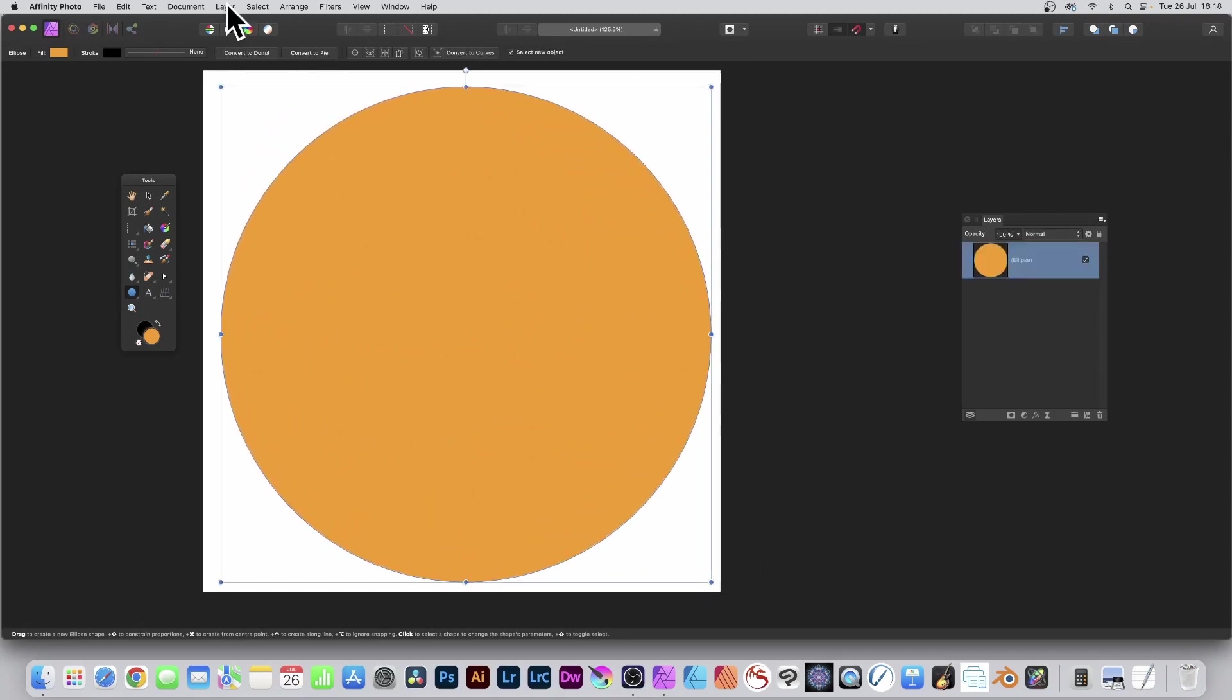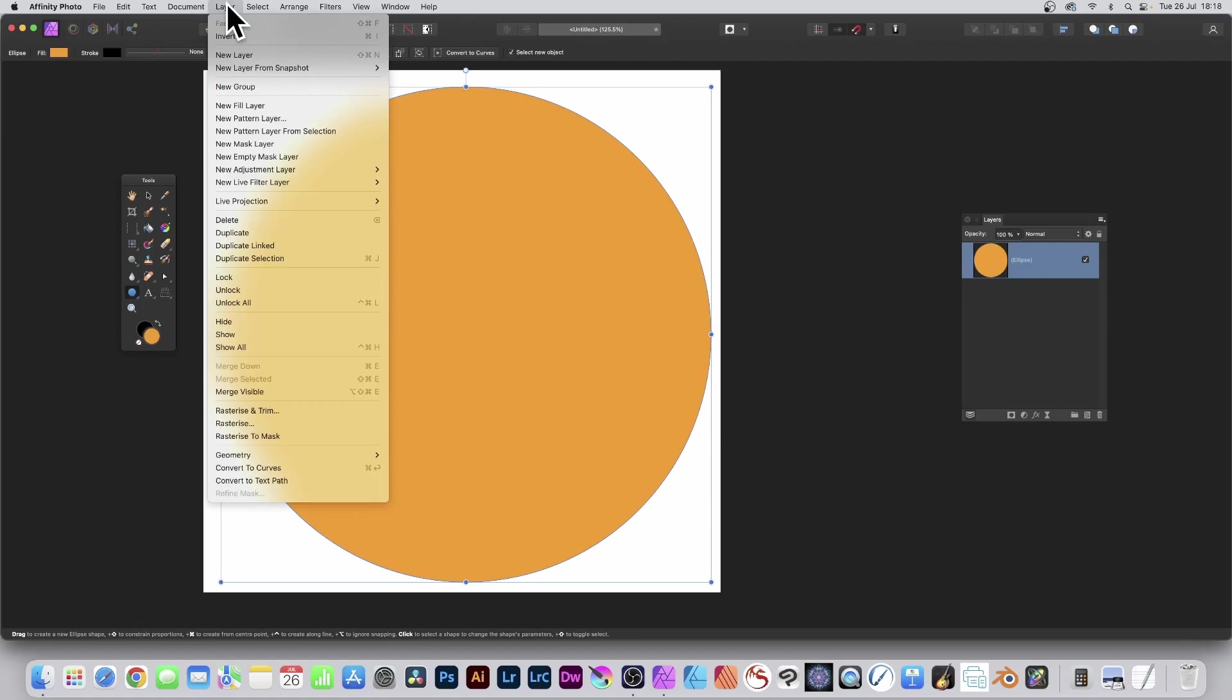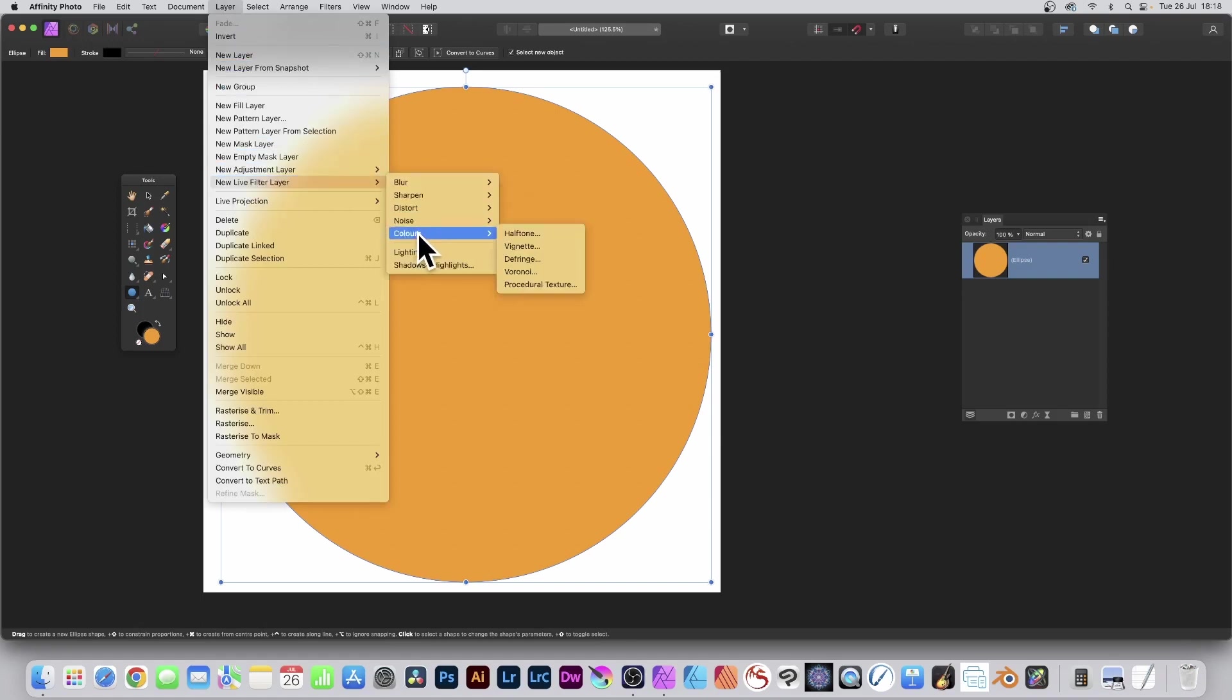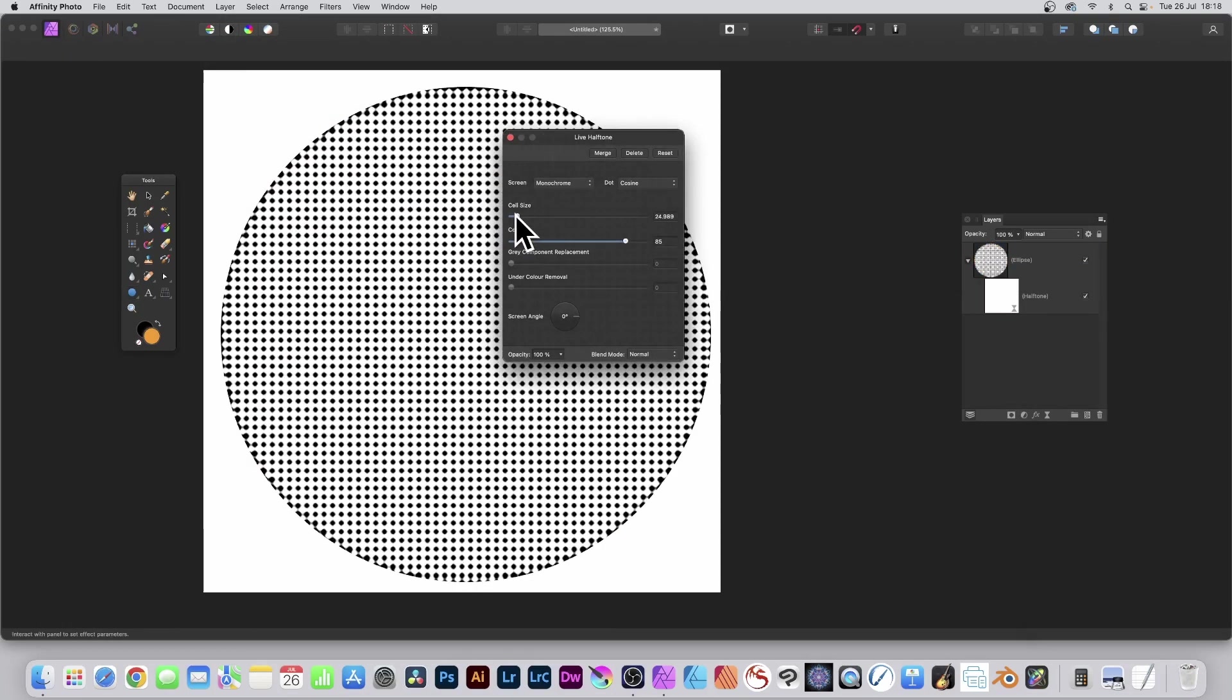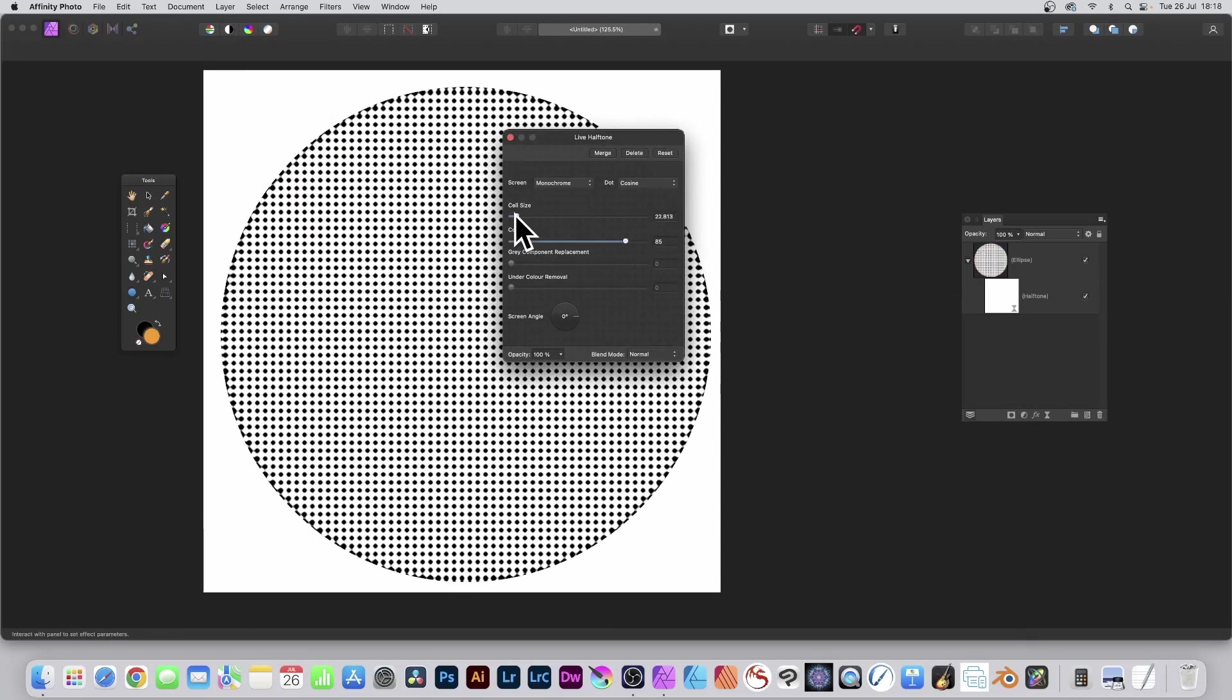Go to the Layer menu and go down to New Live Filter Layer and Colors and Halftone. Set the cell size and then go to Screen. Go for Circular.